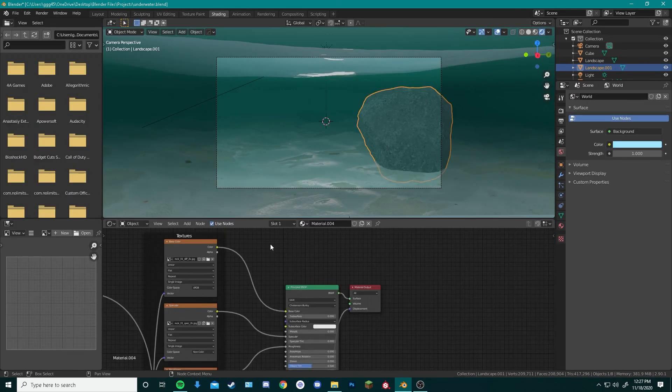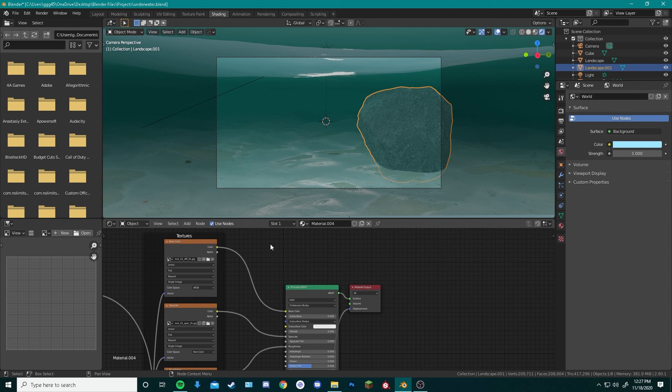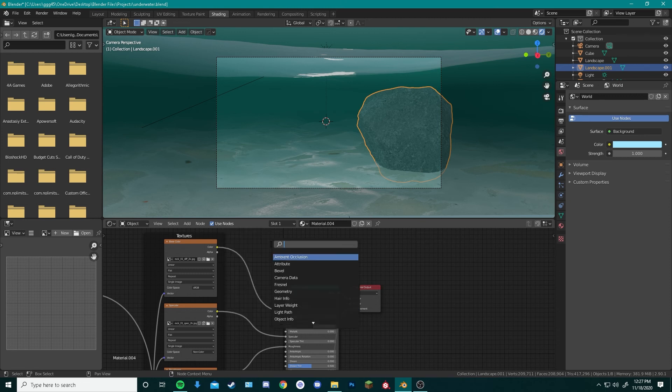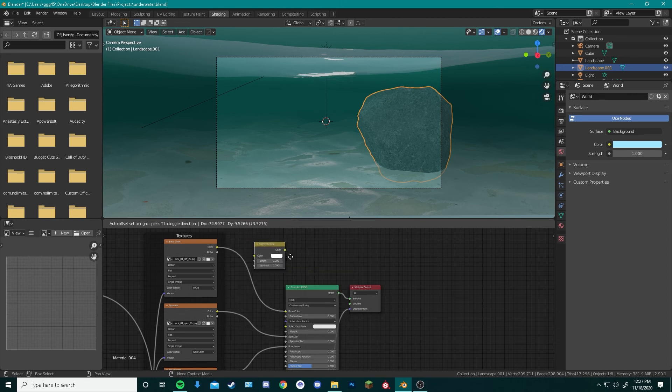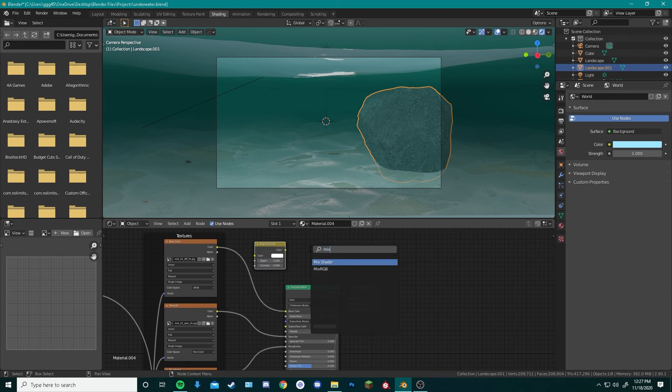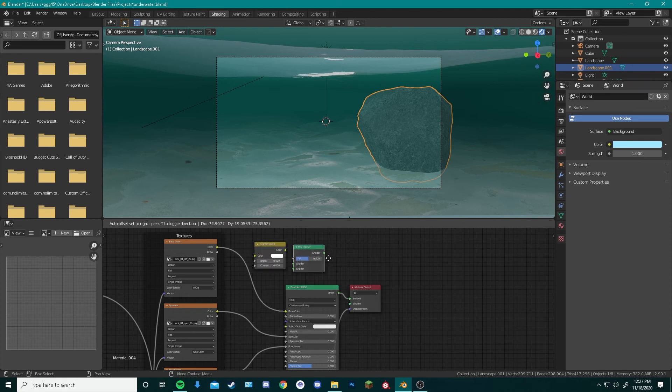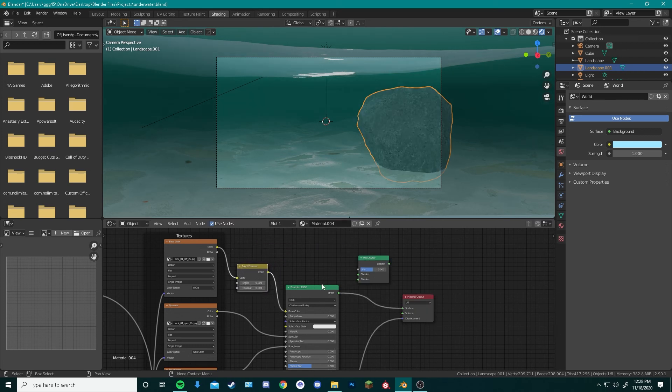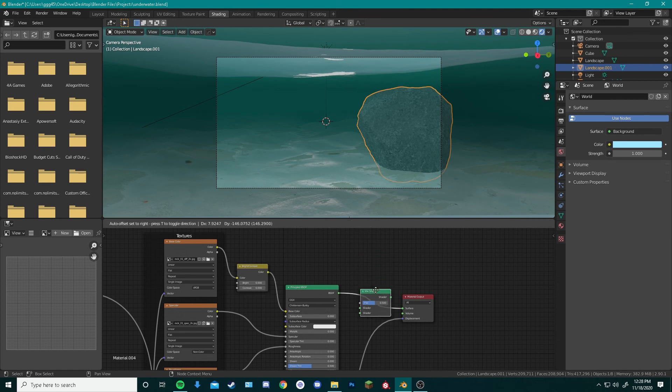To make this rock look a little bit more realistic, we can add in a brightness and contrast node into our shader materials. Then we can add a mix shader as well. You want to plug in the bright contrast node in between the texture and the base color. Then the mix shader between the BSDF and the surface.